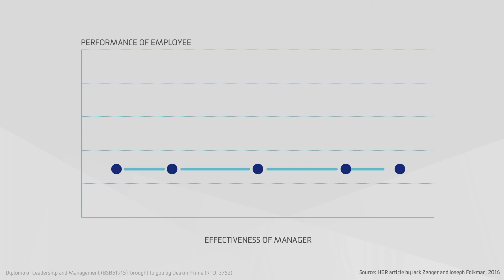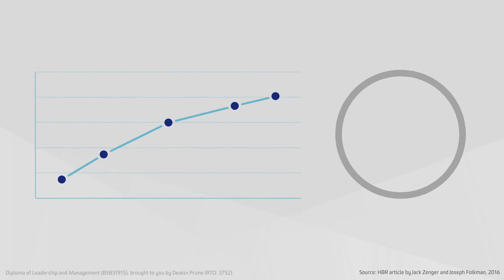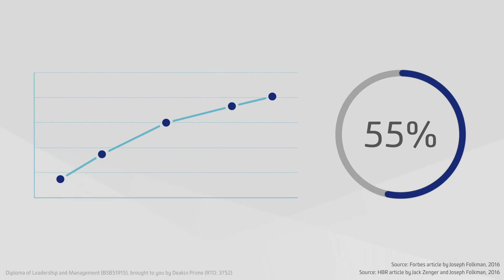In fact, an individual reporting to an effective leader will outperform others by over 45 percent, and those same individuals are 55 percent more likely to go the extra mile in their role.